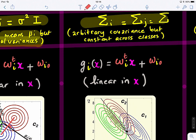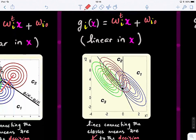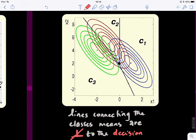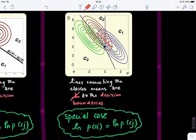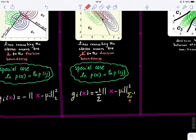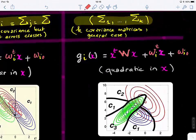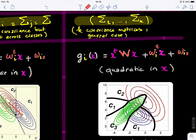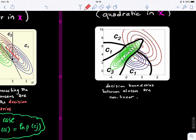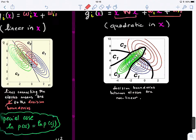In case 2, we have an arbitrary but constant covariance matrix shared across all classes, and we again obtain a linear classifier in X. However, the line connecting the means is not necessarily perpendicular to the boundary. The special case gives the Mahalanobis distance between X and mu_i, where the kernel is the inverse of the covariance. In the general case with K classes and K covariance matrices, we get a quadratic classifier in X with nonlinear boundaries.